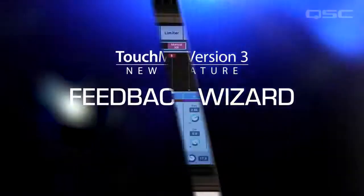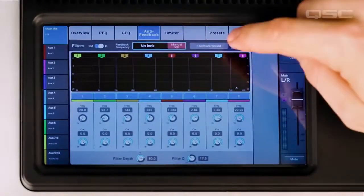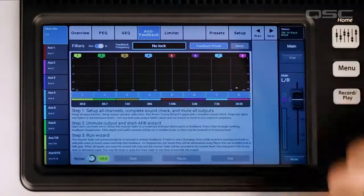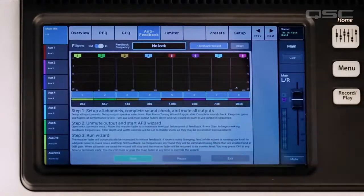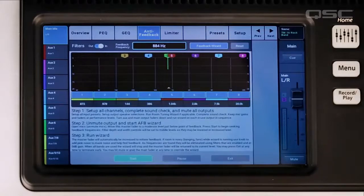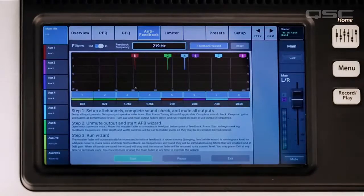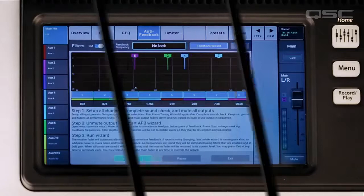Feedback Wizard. Do you hate feedback? We do too! That's why we love that the Feedback Wizard has been added to version 3. Now there are 8 anti-feedback filters for every output. Let the wizard set them, or take control yourself.